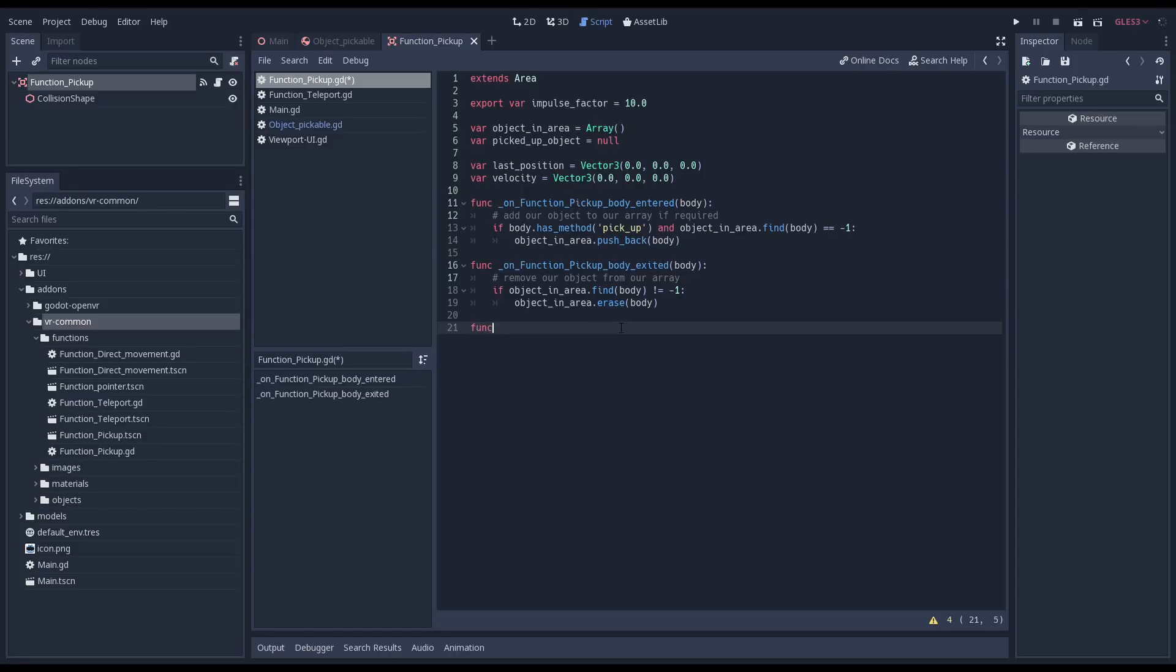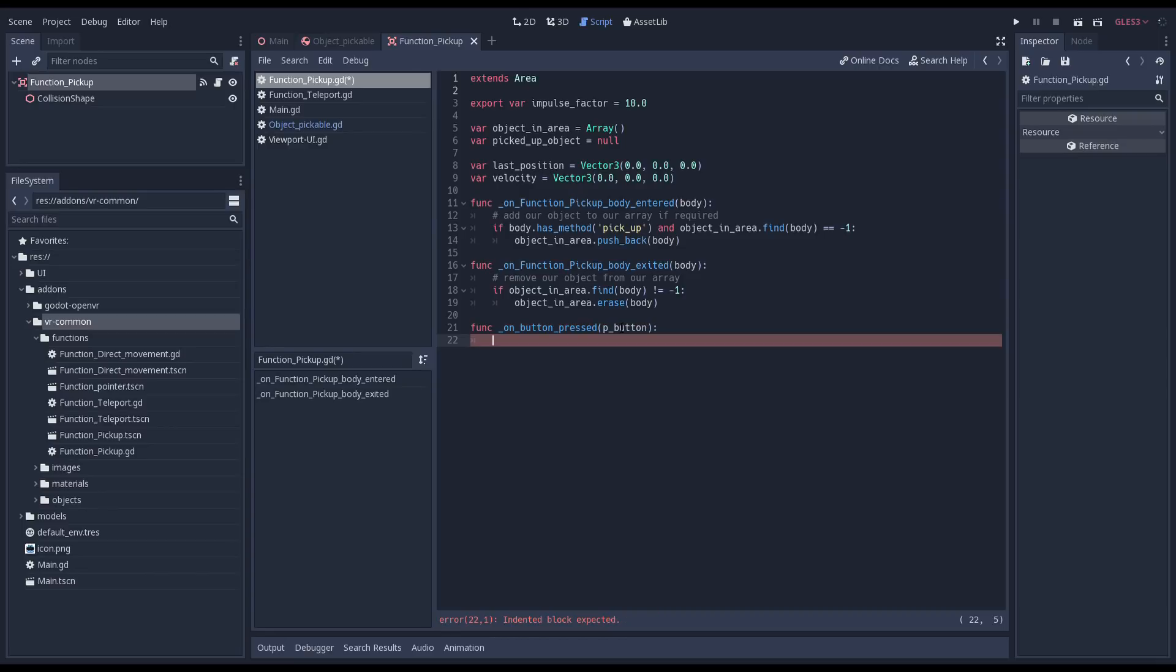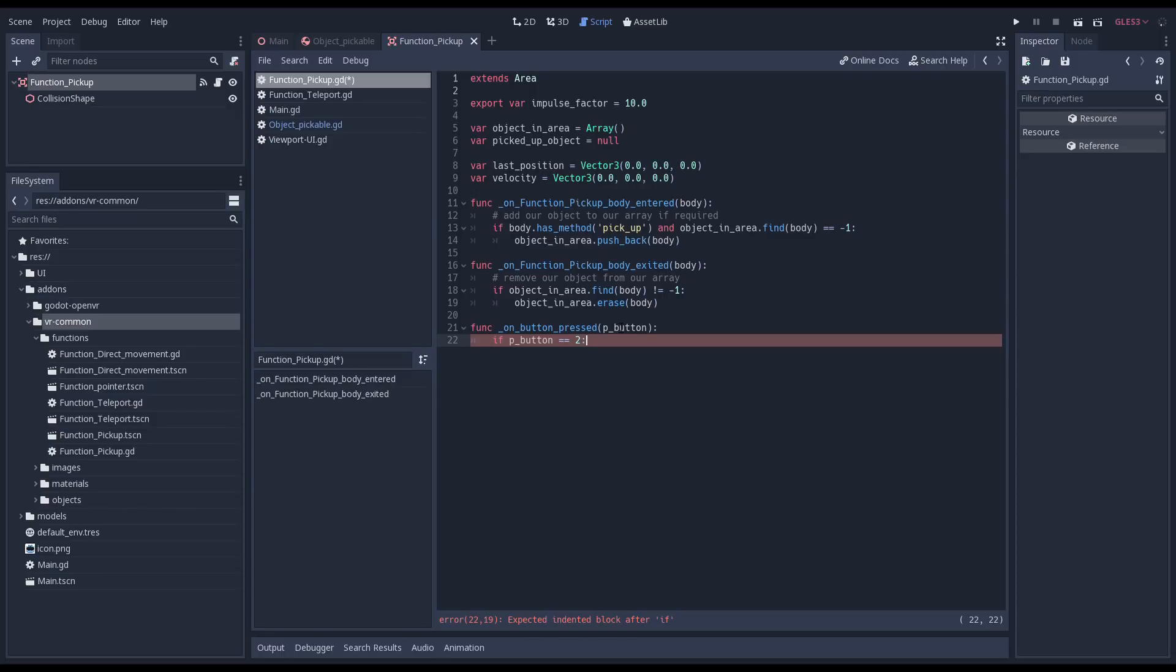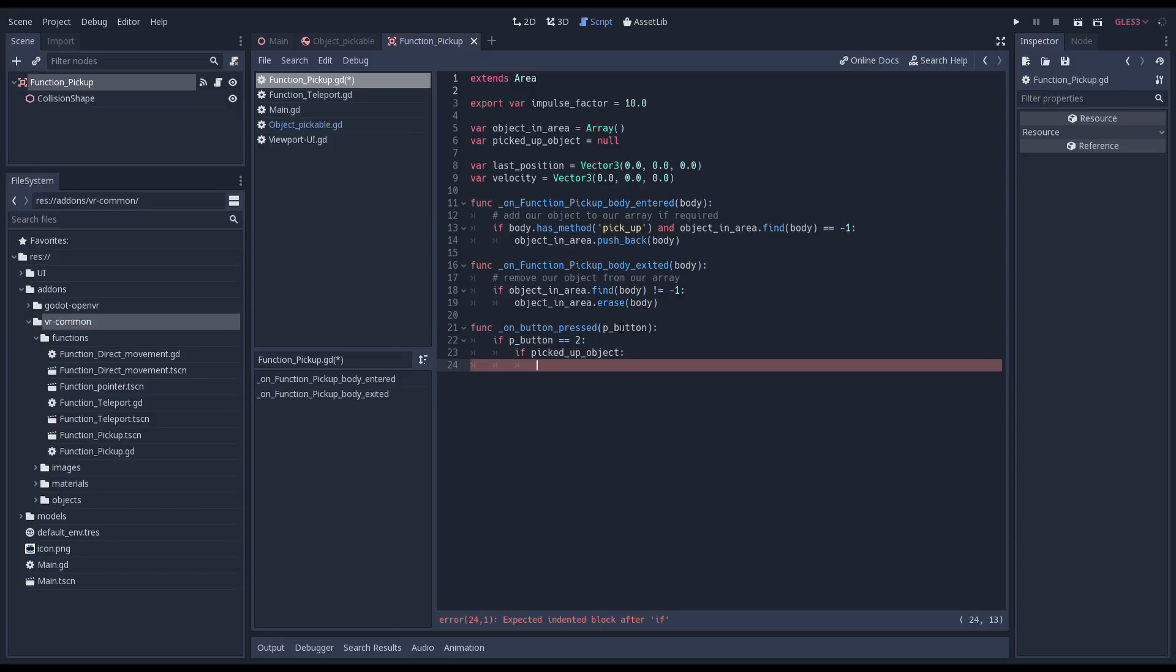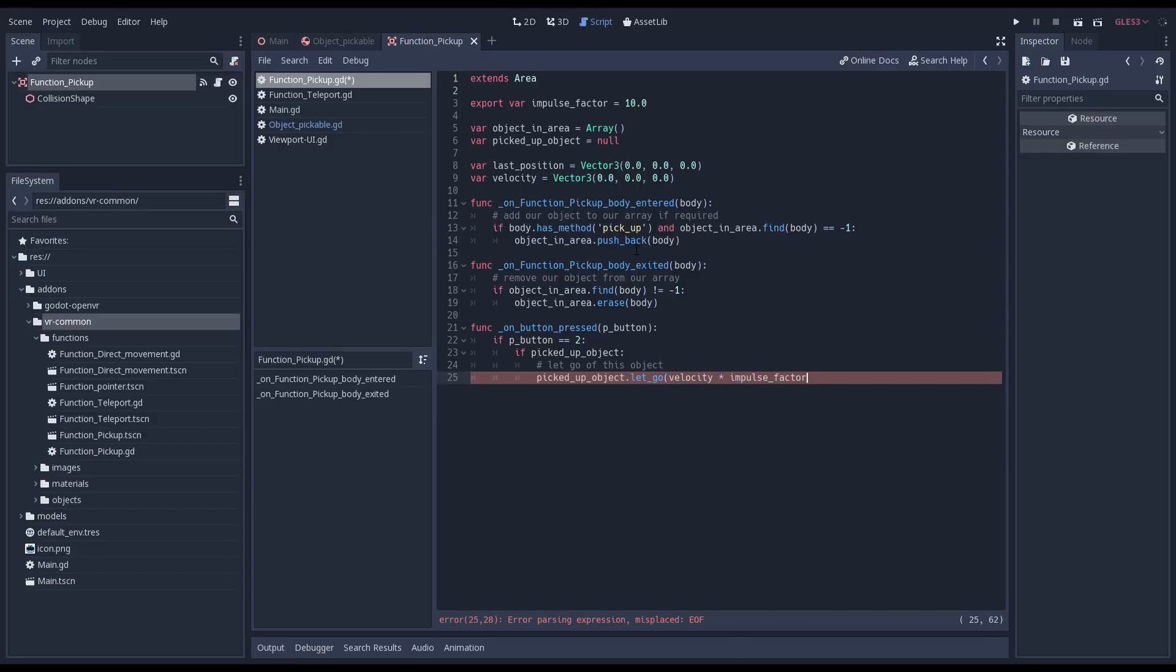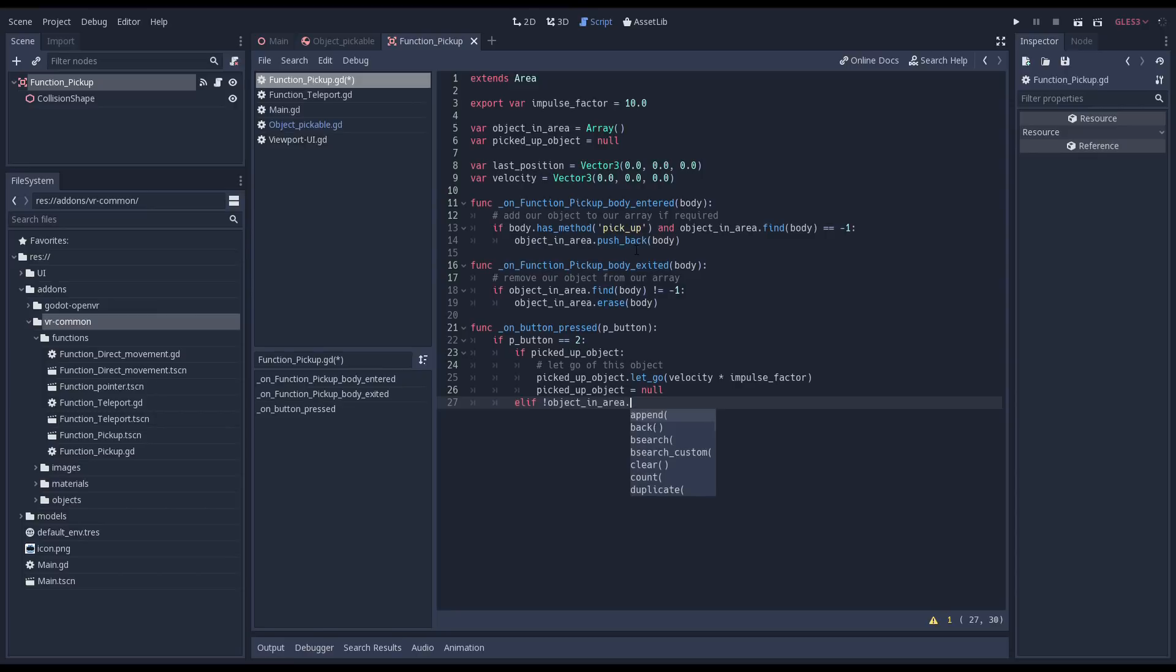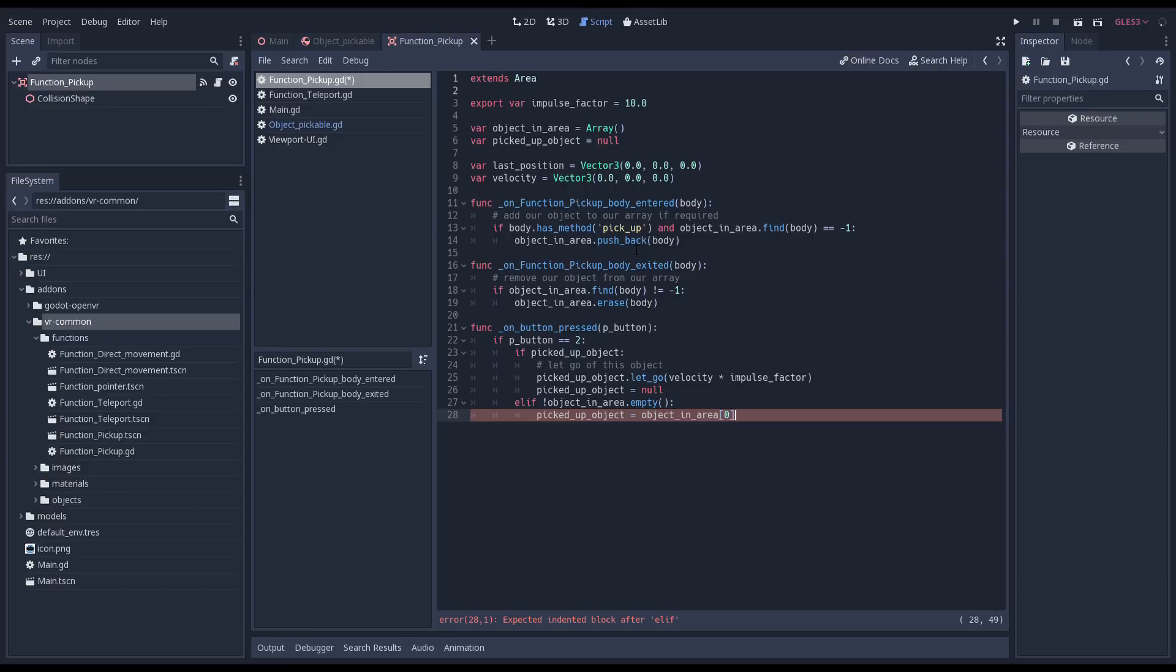We start by defining a function that is called on a button press of our controller. We'll check if the button that is being pressed is the button number 2. These don't have constants yet as the button numbering is different from one SDK to the next, but for OpenVR button number 2 relates to our side grips on both the Oculus controllers and Vive wands. I'll add a link in the description to some documentation about this. If we've already picked up an object, it's time to let it go. We do this by calling the let go function and simply calculating our impulse by multiplying our velocity by our factor. Then we set our variable to null. If we haven't picked up an object, we check if there are any entries in our array. For now we're just going to pick up the first entry in our array and assign it to our picked up variable. Next we'll call our pickup function on this object to pick it up.